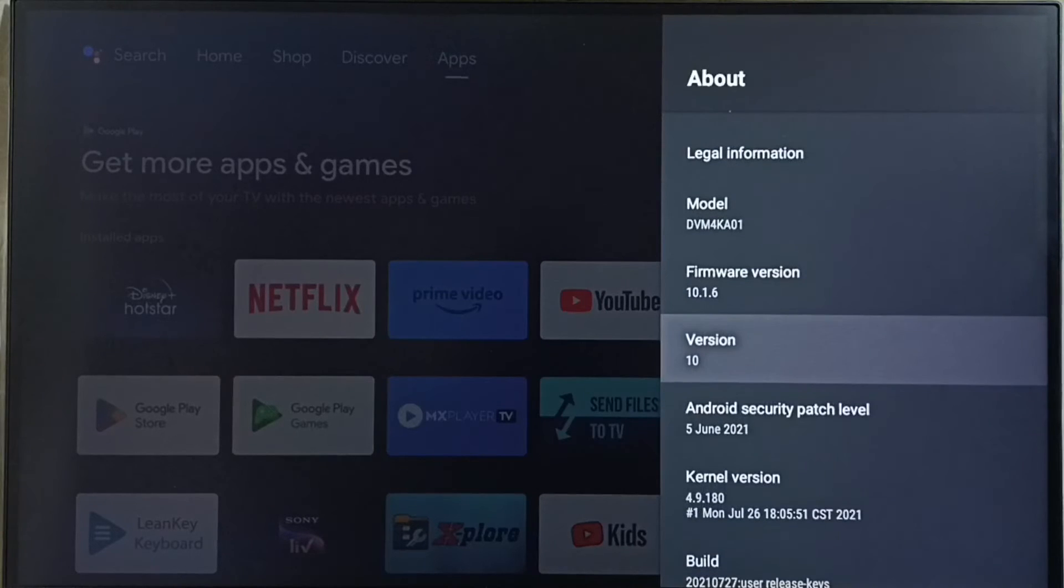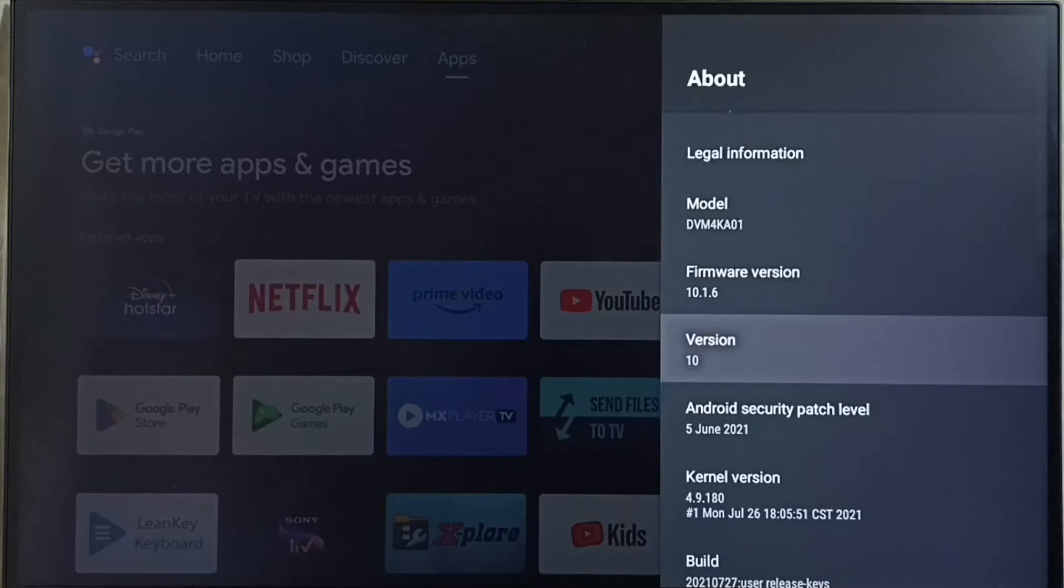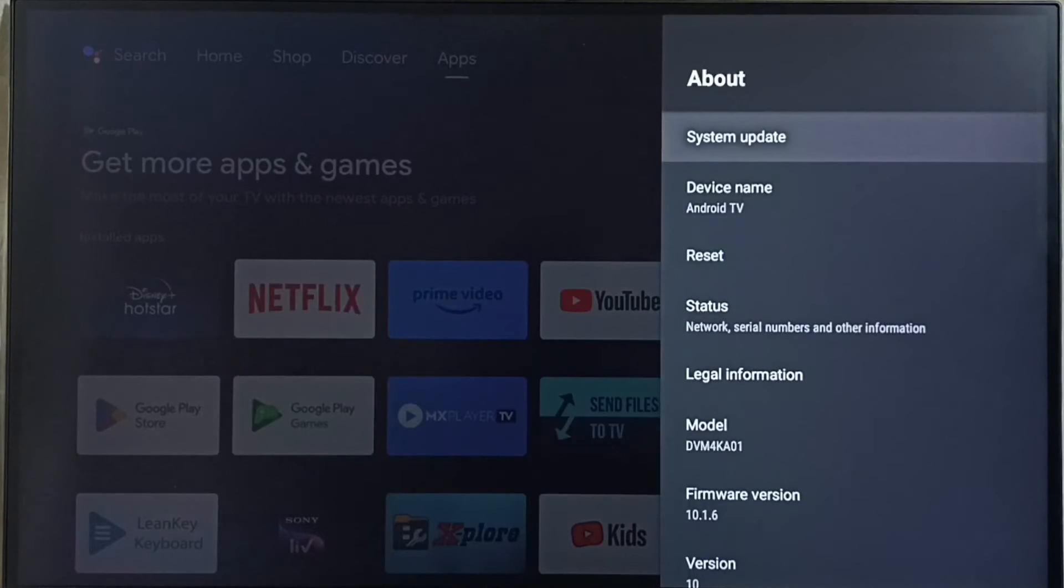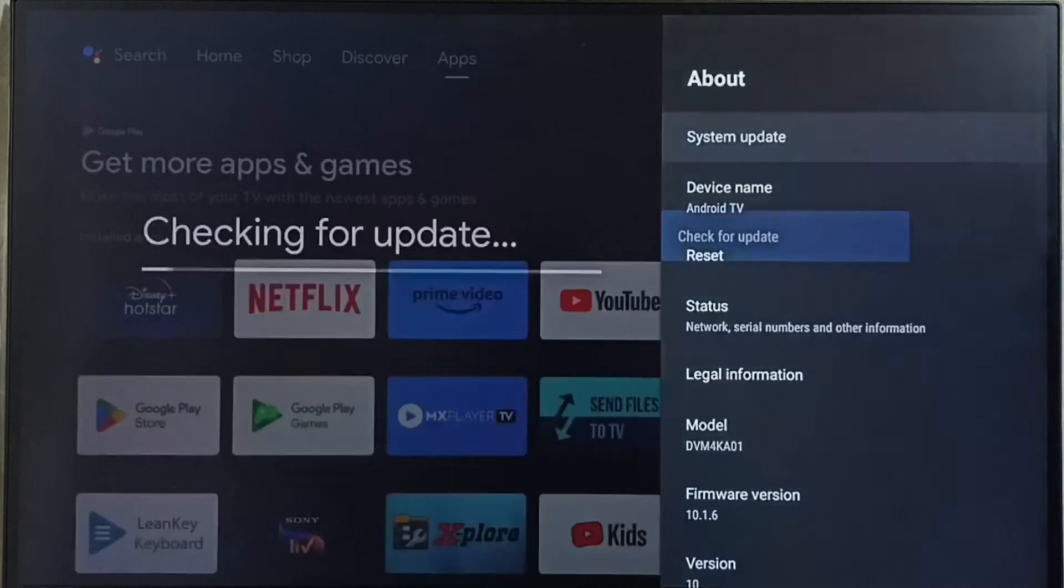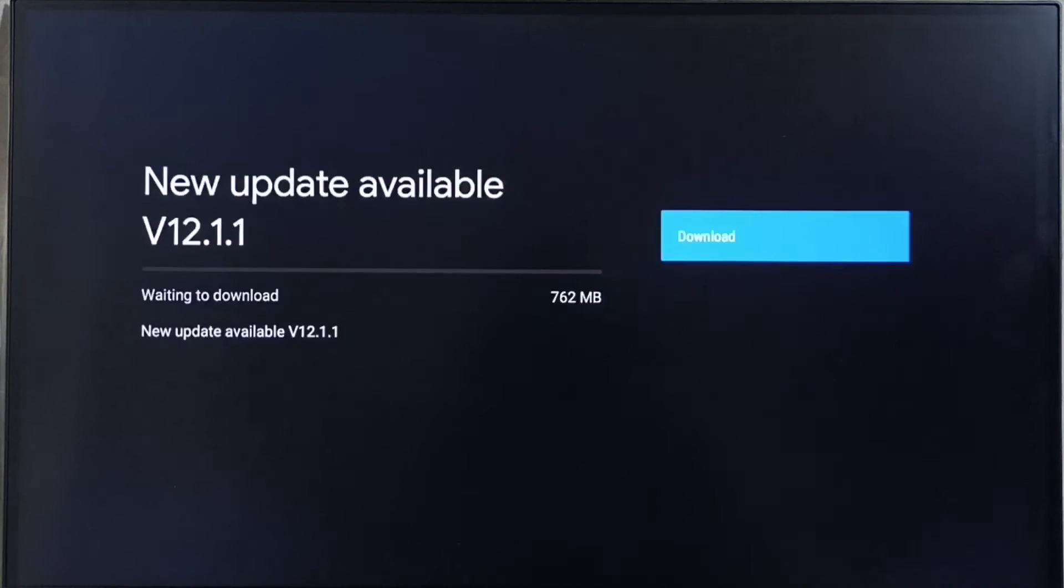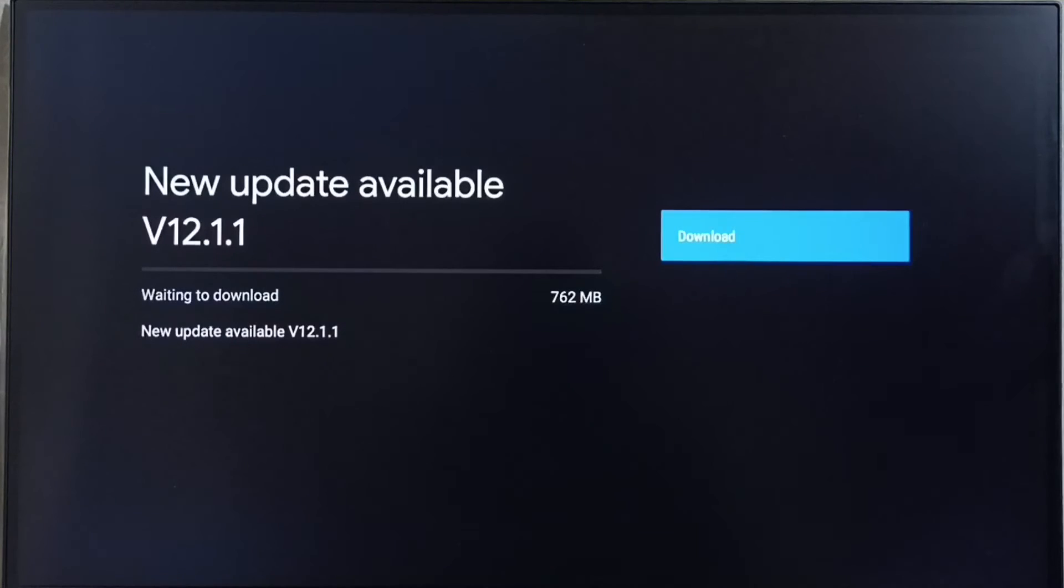Select system update. See, now it's checking for update, please wait. Okay done, it shows new update available. The version of the new update is Android TV OS version 12.1.1.